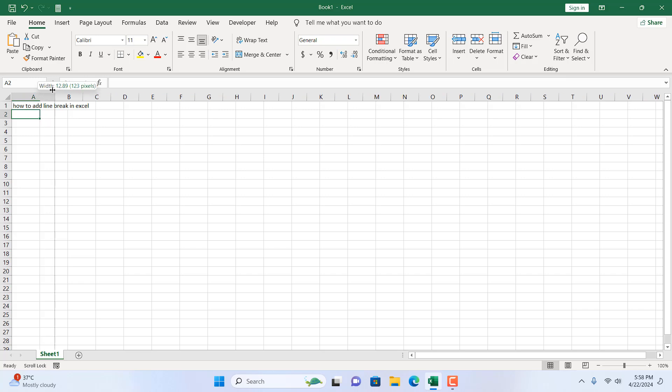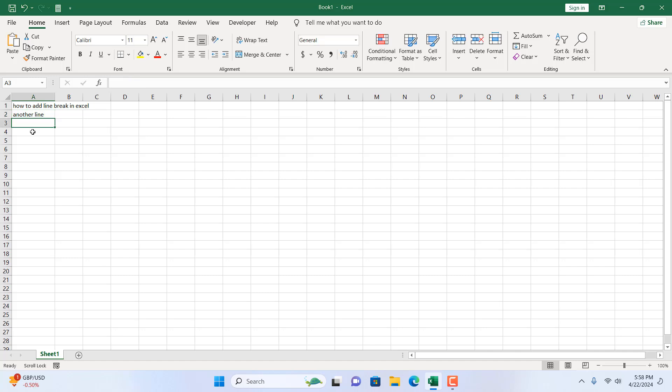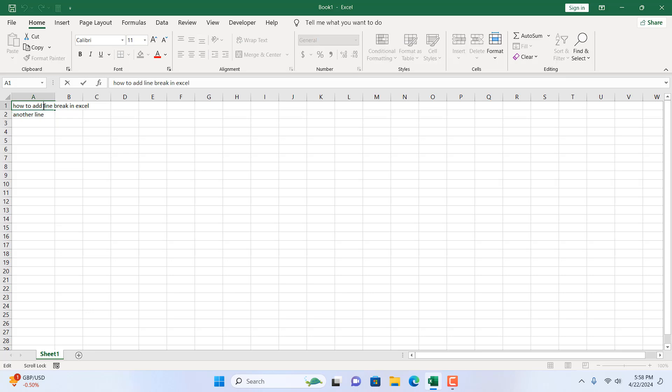Okay, here I can add another line. Let's write here another line. Now, the problem is that we can add line break like this in each cell. It's not a big deal but the problem arises when you want to add a line break within a single cell.